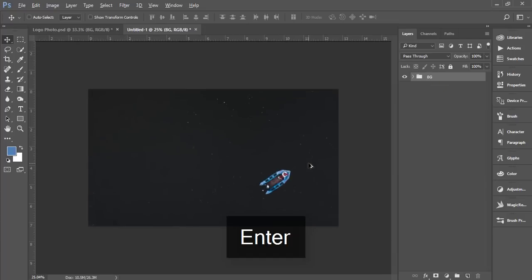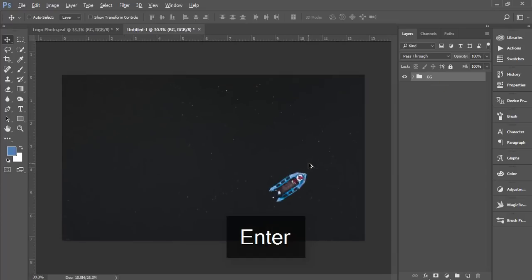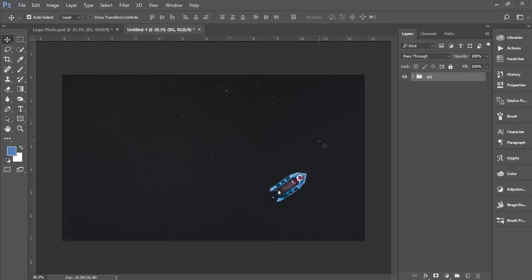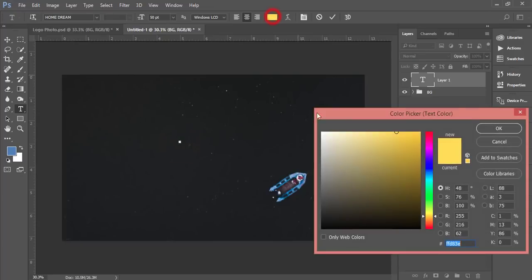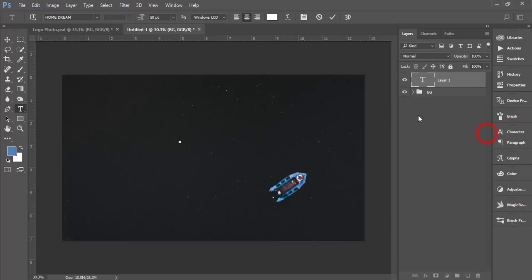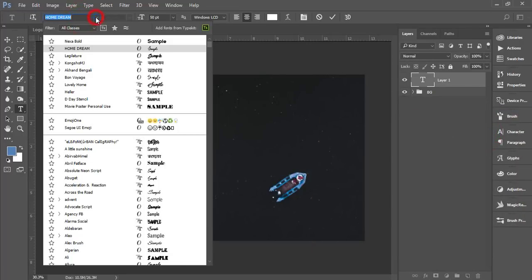After that, just go to the text tool and select once. Now I'll change it to white color and I'll write down something. The font I'll choose is Home Dream.